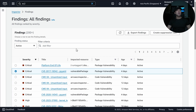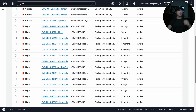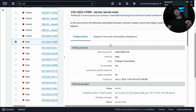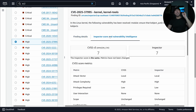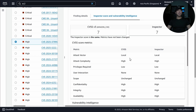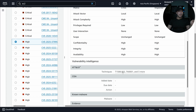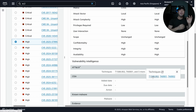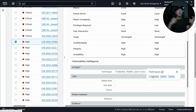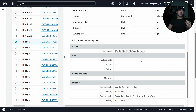For EC2 package vulnerabilities, you can select a resource and see severity high, package vulnerability details. Scrolling down shows the CVSS Inspector score, and further down we see vulnerability intelligence with specific MITRE ATT&CK techniques mapped automatically so we know exactly what is going on with each identified vulnerability.